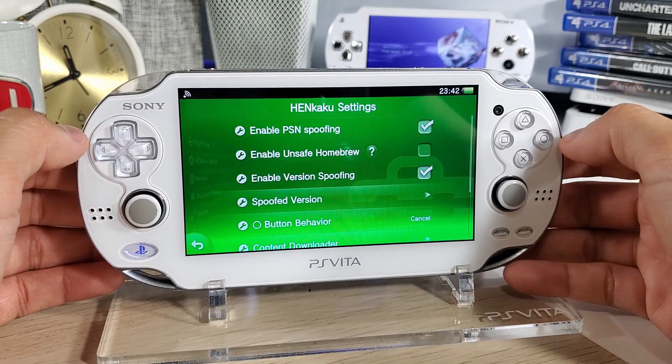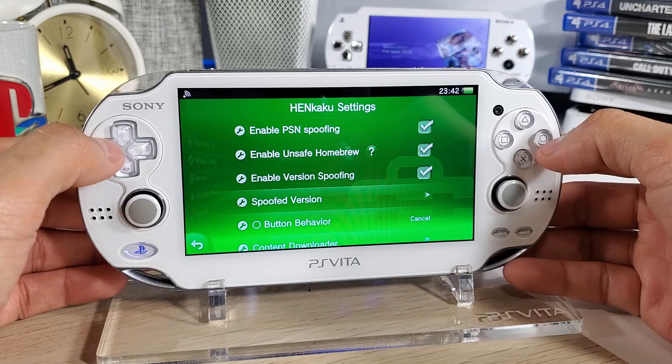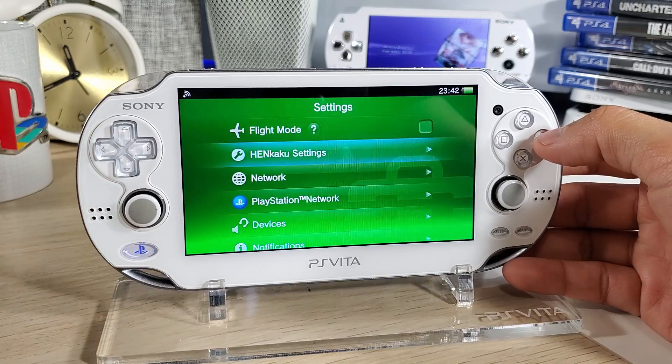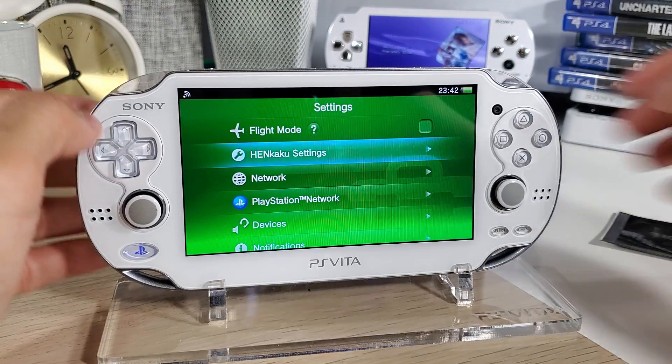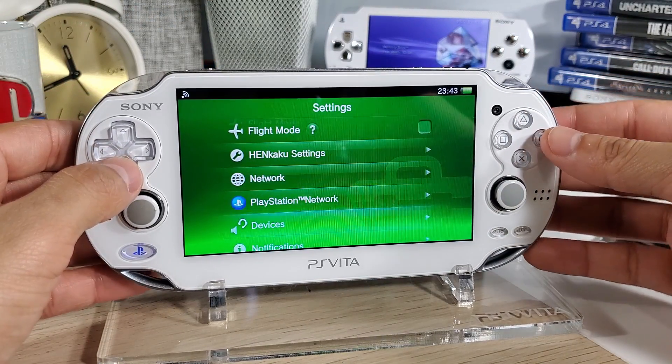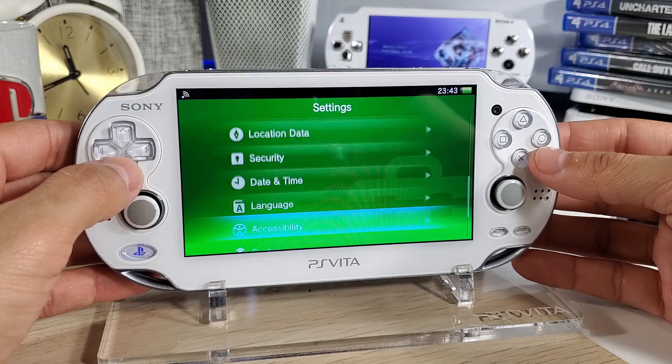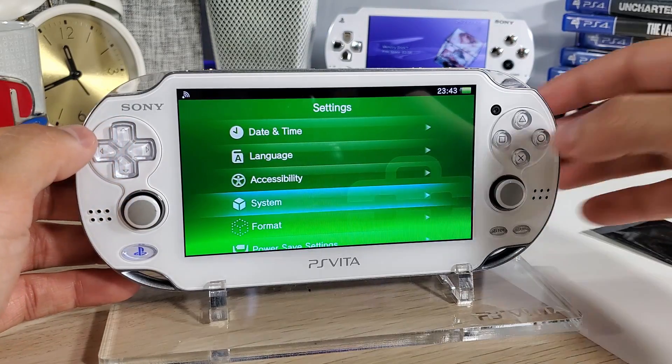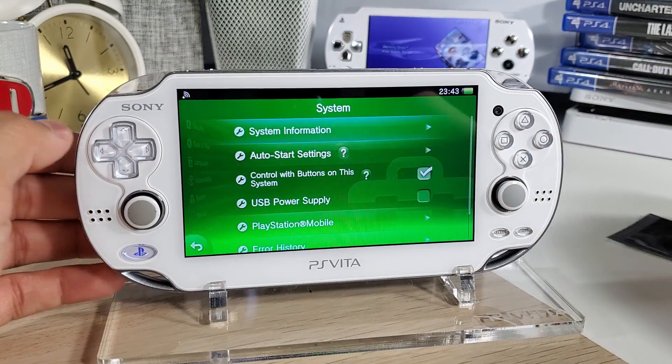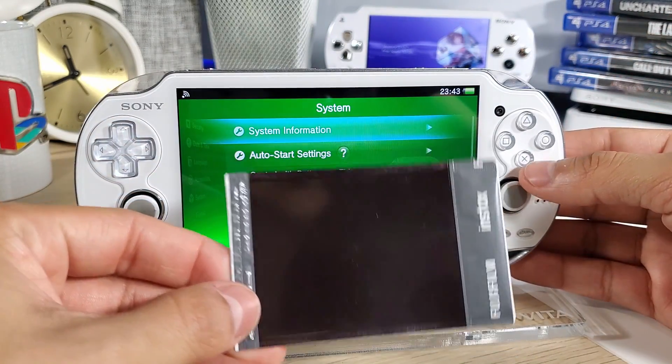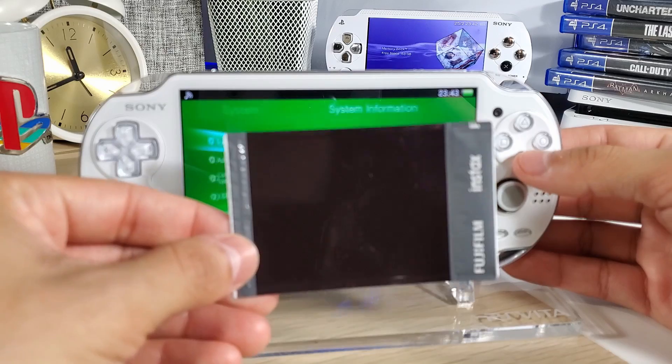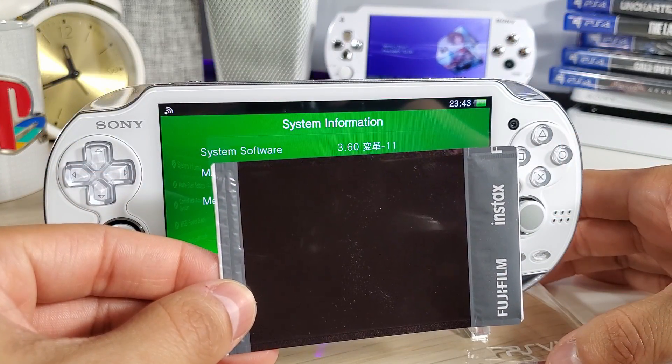Once it's done we want to go to our settings. There it is, Henkaku settings, and we want to enable unsafe homebrew. Perfect. Now we're going to check our system settings. Here we go. And our system information. There is the 3.60.